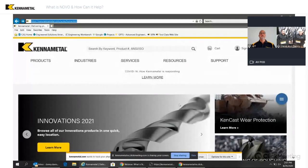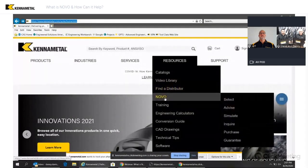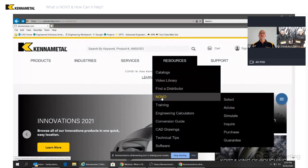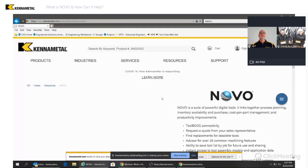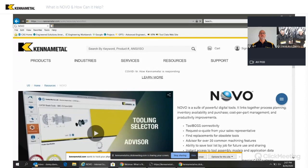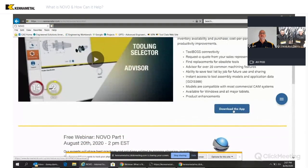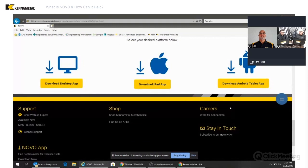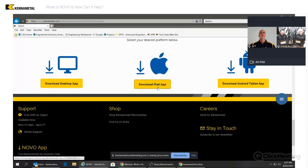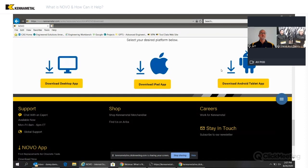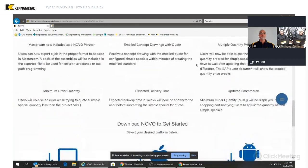Just go to your browser and type in www.kennametal.com. That will take you to the Kennametal website. Then go to Resources, use the dropdown menu, and you can see Novo here — click on Novo. When that screen pulls up, you'll see a lot of information including the video we just watched. Over to the right you'll see 'Download App.' Click that to download the PC application, or choose the Apple or Android option. It's just that easy.